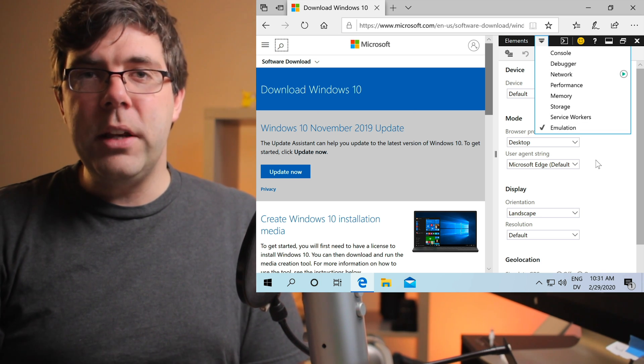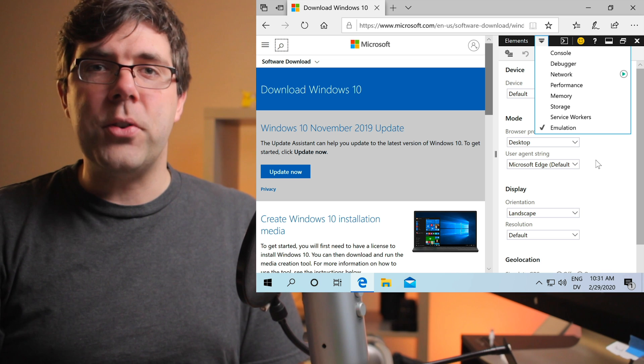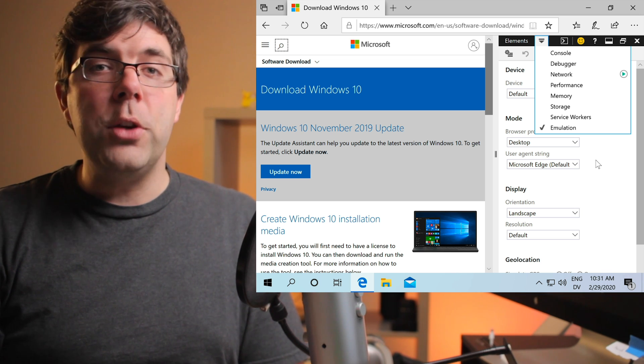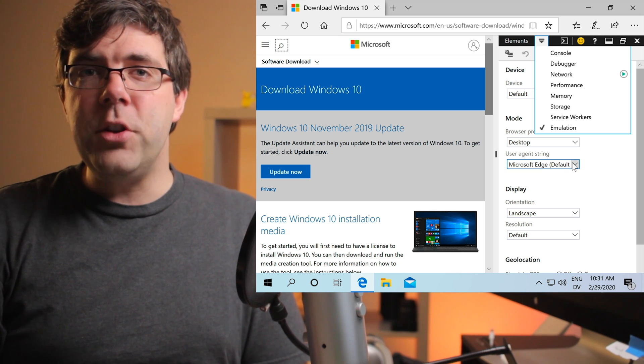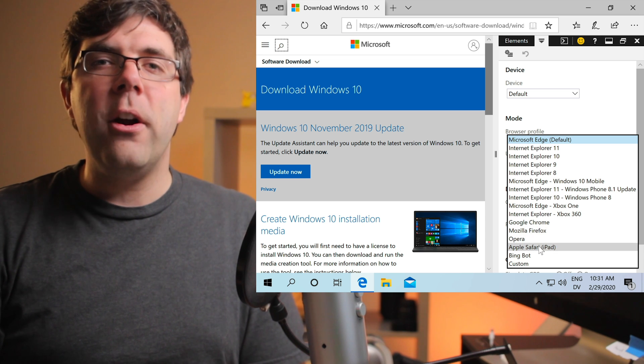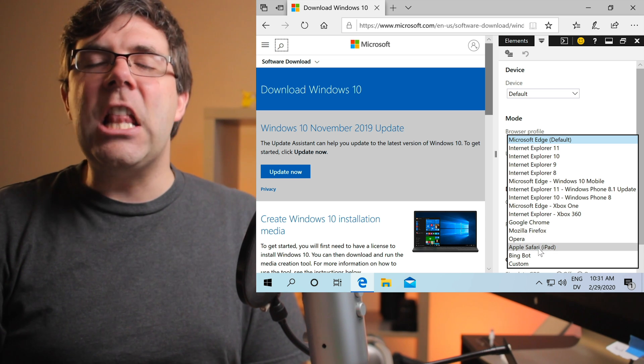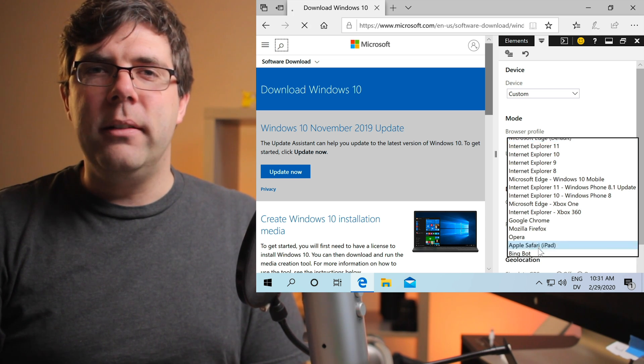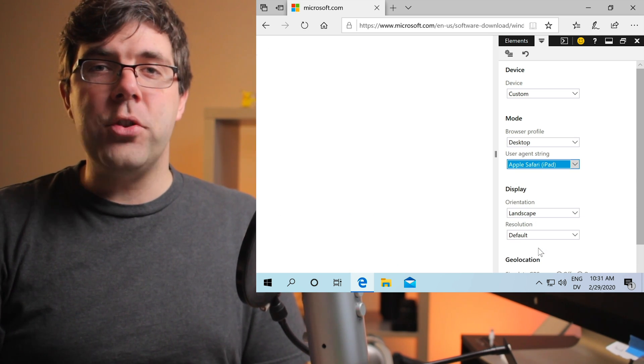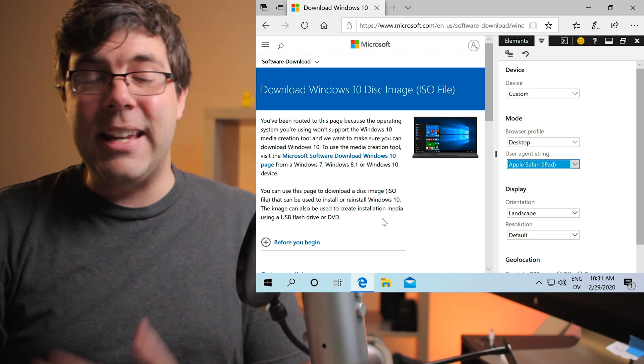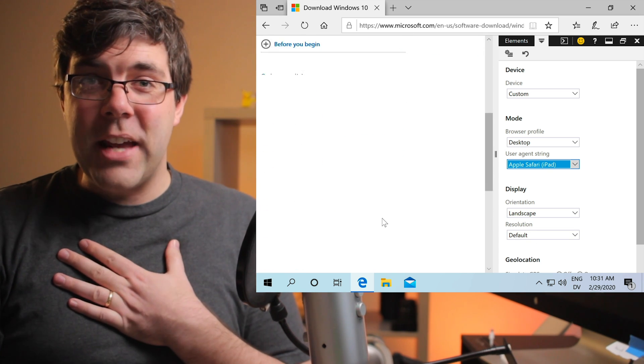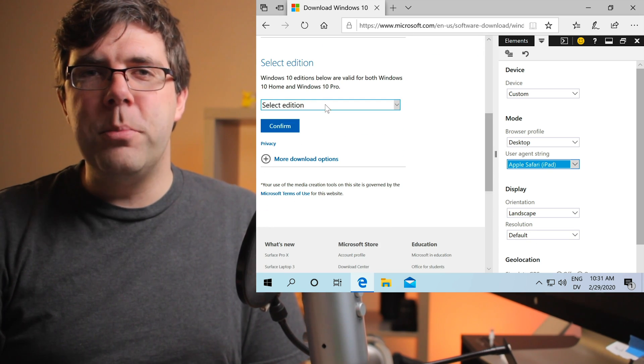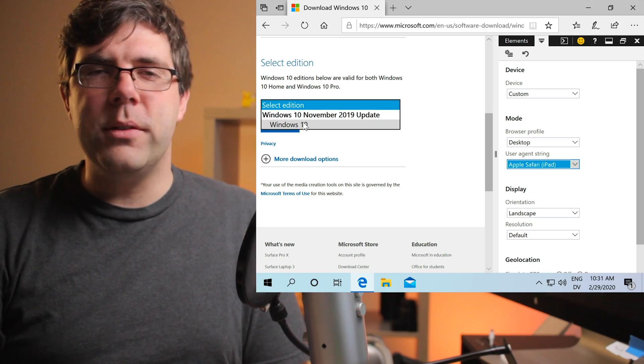When you click on emulation, you'll be on this screen and you'll see an option for user agent string. Currently it says Microsoft Edge, but you want to switch it to Apple Safari iPad. It literally turns on the easy button. The page will refresh and instead of giving you complex options that even I don't understand, boom, you get the same download option as everyone else.